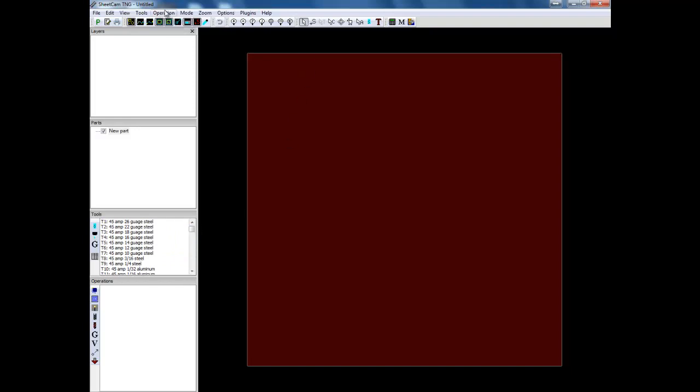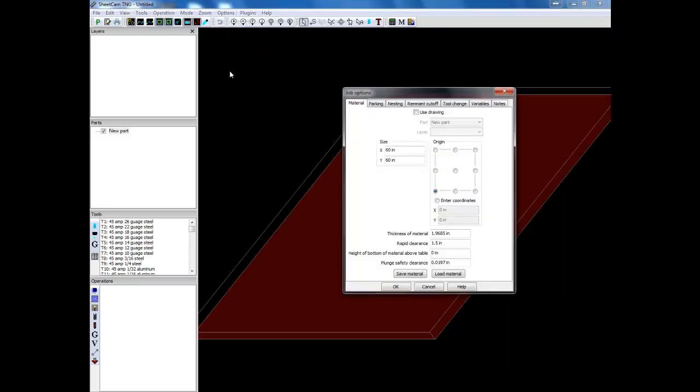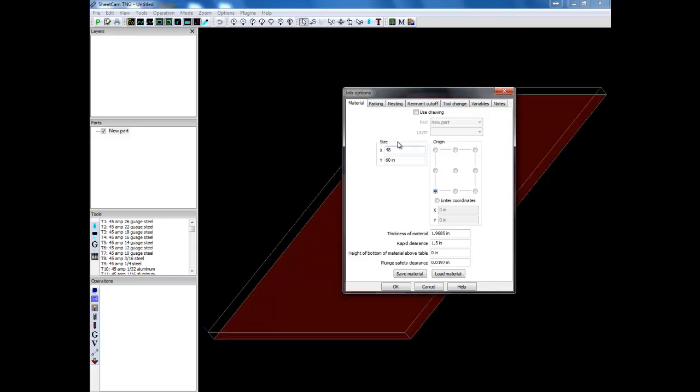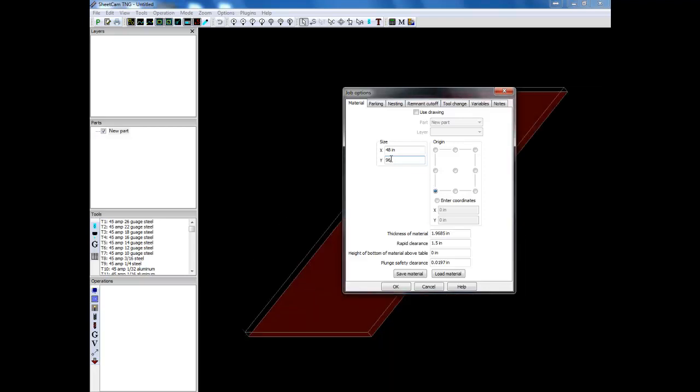Once you have done that, your next step is going to go into options and you will go under job options. Here you will set the size of your material. Generally I will set this to the main size of my table. So if it's a 4 by 8 table, 48 by 96. Now when you do this, you want to make sure your origin stays down here.